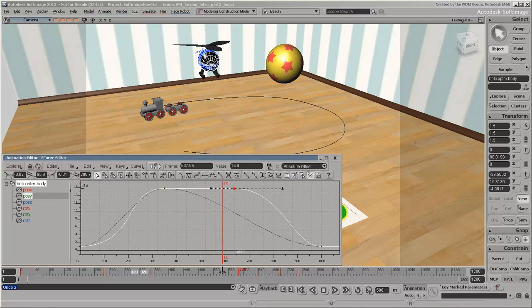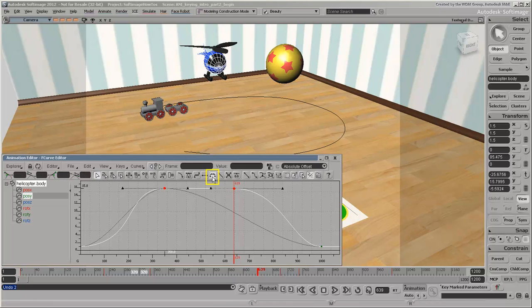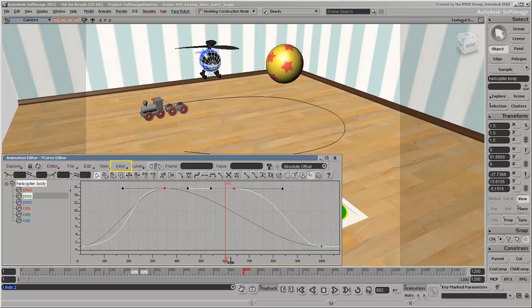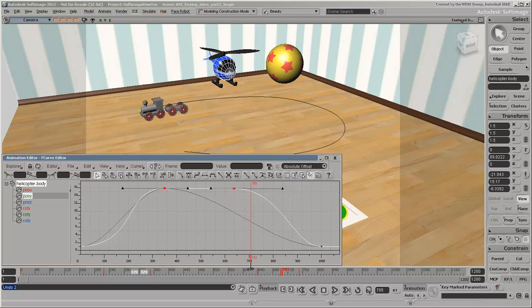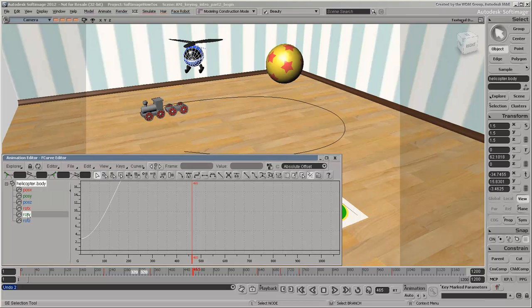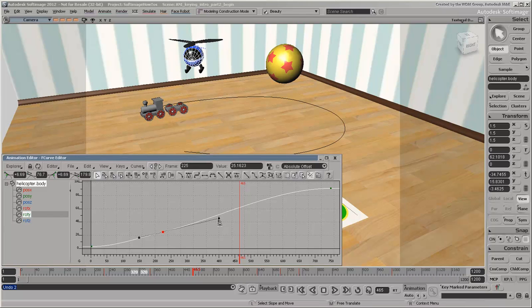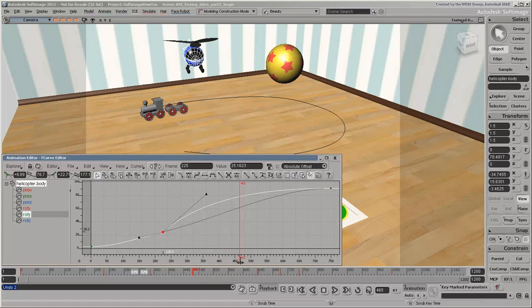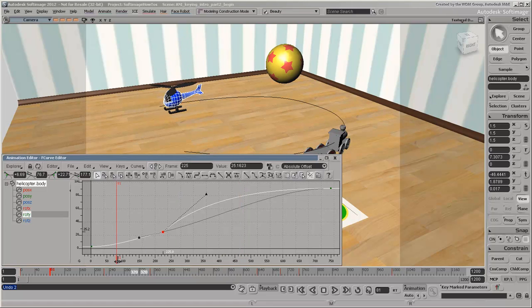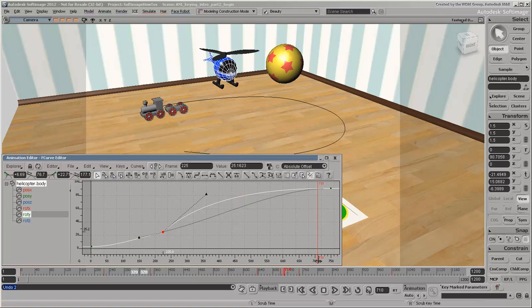To keep the helicopter at exactly the same height until its descent, you can make the curve segment into a plateau. Select the keys and click the plateau icon or choose the plateau slope command from the keys menu. You can also edit the helicopter body's rotation so that it turns towards the landing pad a bit faster. You can keep adjusting the animation until it's just the way you like it.